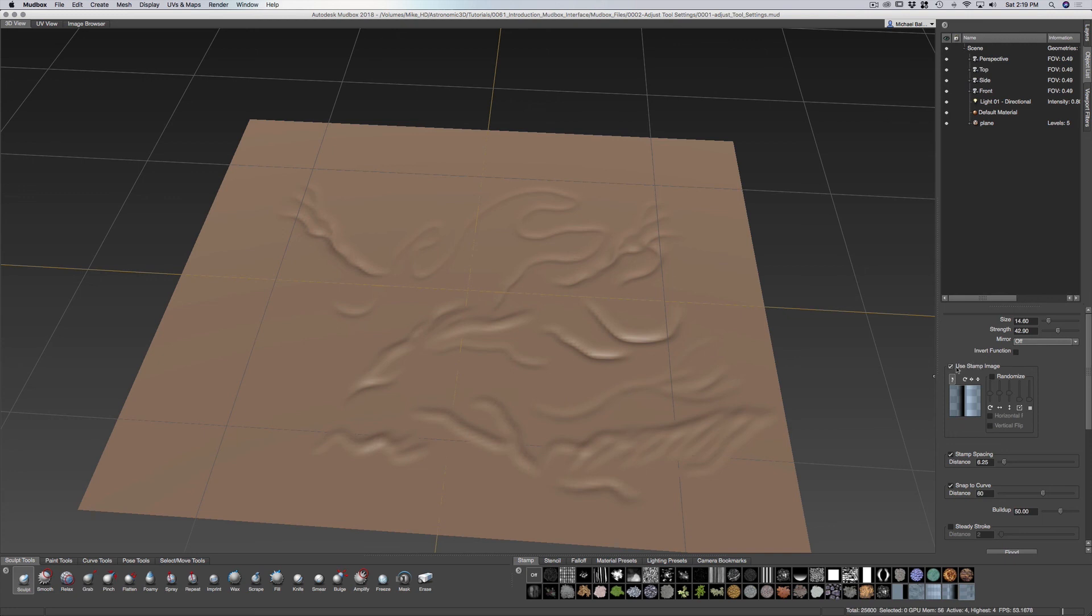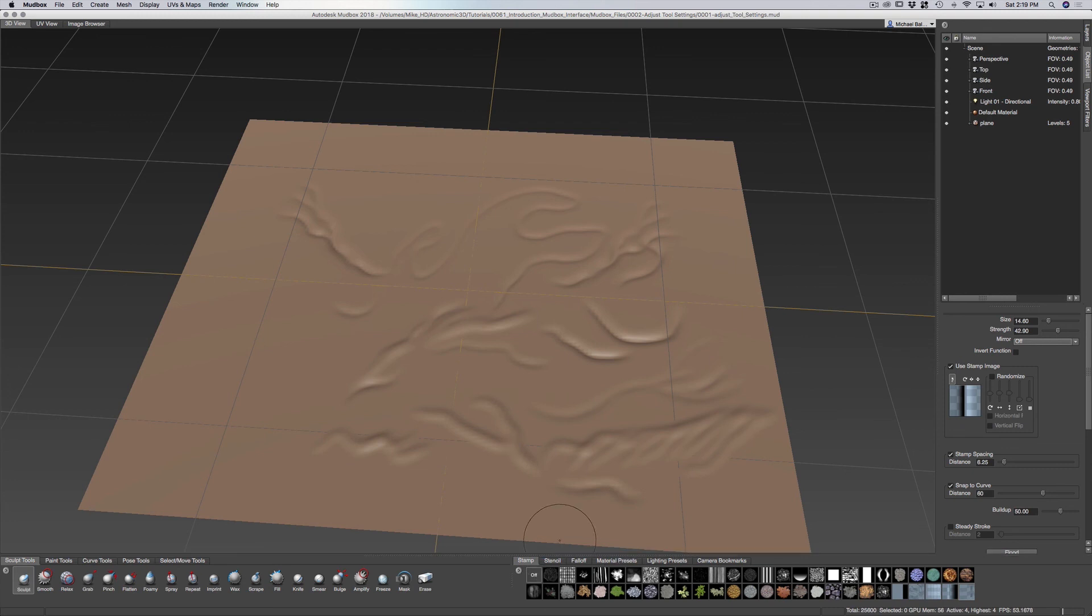Now we have use stamp. If we go to a stamp here and I'm going to go to this tool here.